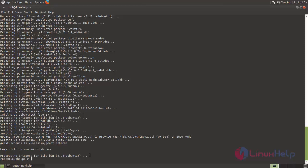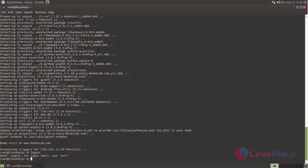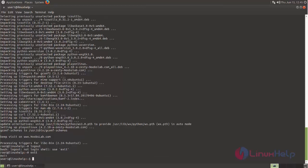After installing PlayOnLinux, you can open the application using the following command. You must run this command from a non-root user, so log out from root user. Type 'exit'. Now run PlayOnLinux.